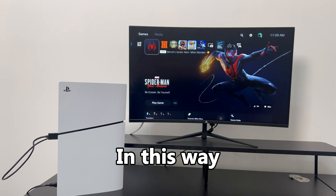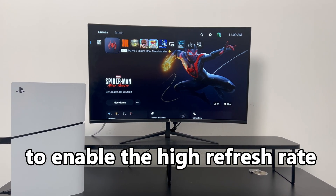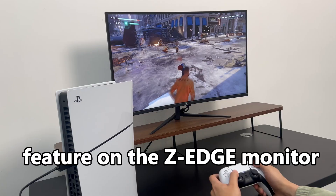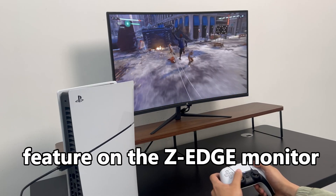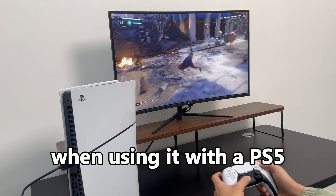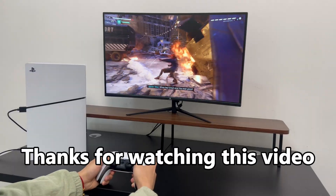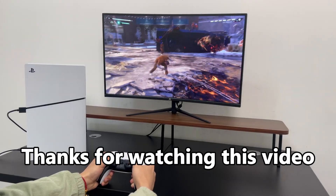In this way, you've completed all the settings to enable the high refresh rate feature on the Z-Edge monitor when using it with a PS5. Thanks for watching this video.